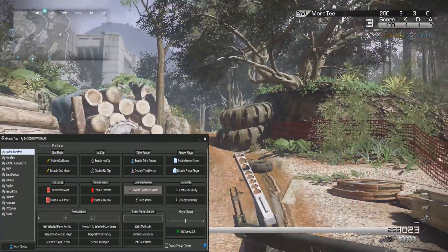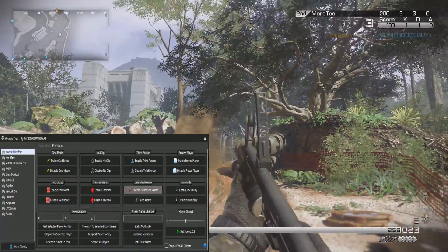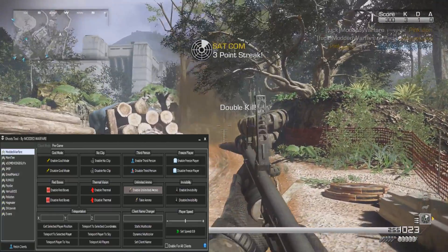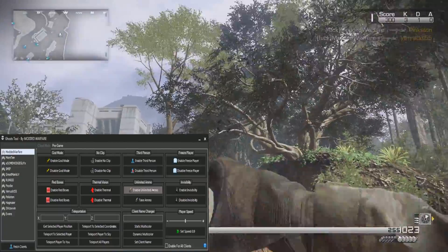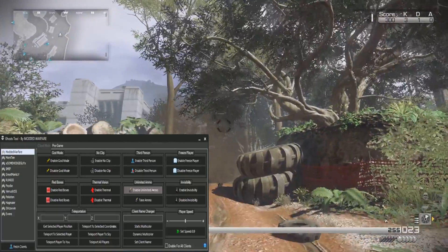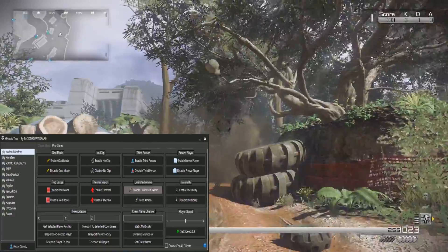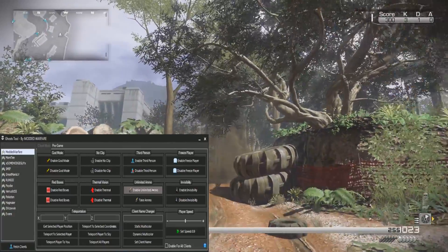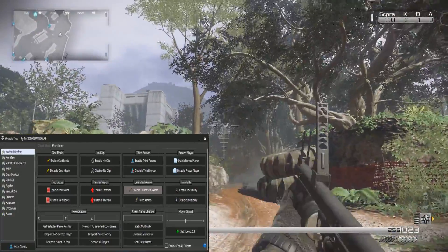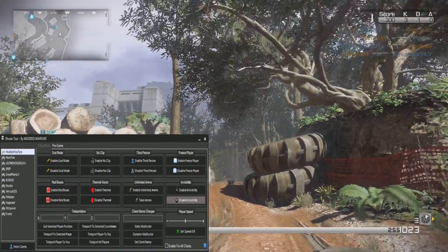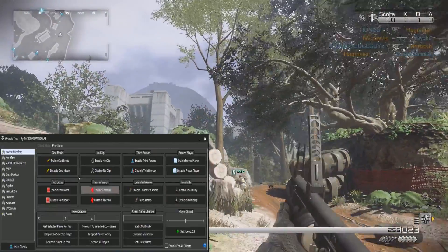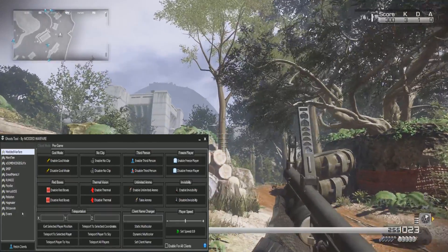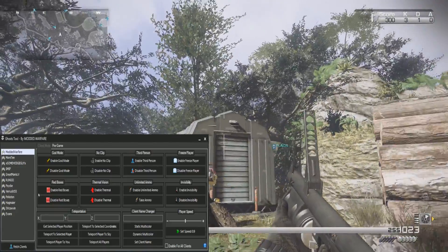There is of course unlimited ammo, so unlimited ammo on my weapons and in my secondary weapons as well. Just got two kills there. Then also grenades, so you've got unlimited grenades and unlimited secondary grenades as well. Invisibility, so your gun and everything disappears and you can disable that of course as well. You can do that on any player.